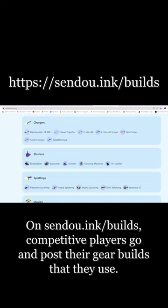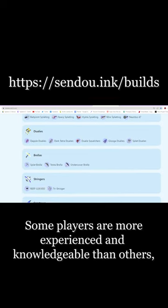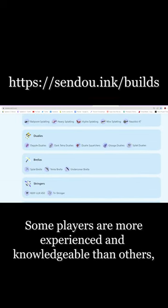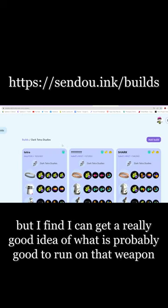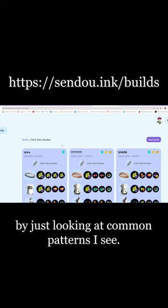Some players are more experienced and knowledgeable than others, but I find I can get a really good example of what is probably good to run on that weapon by just looking at common patterns I see.